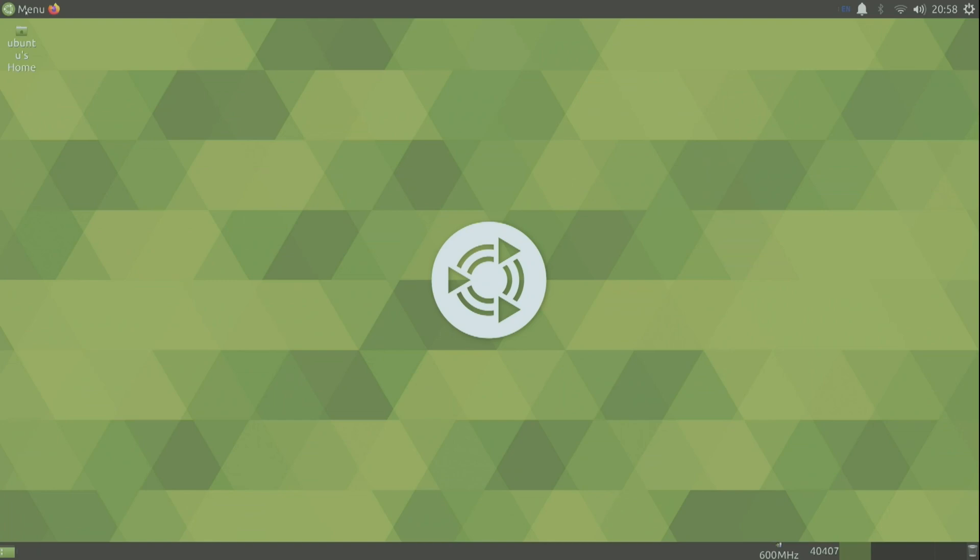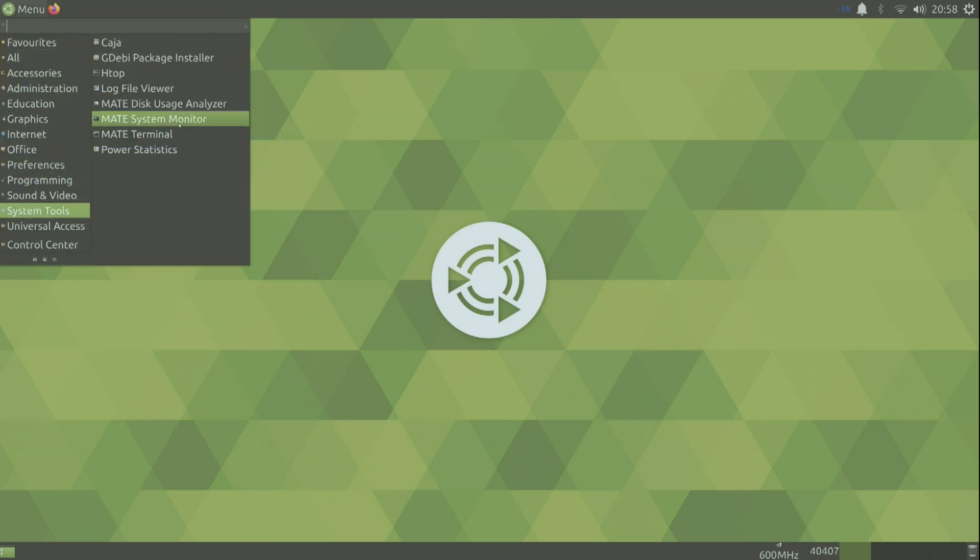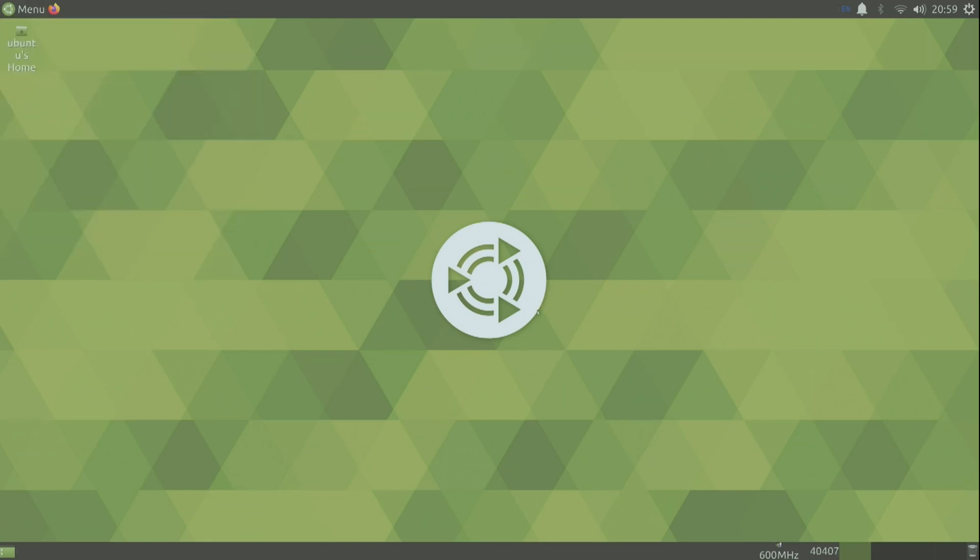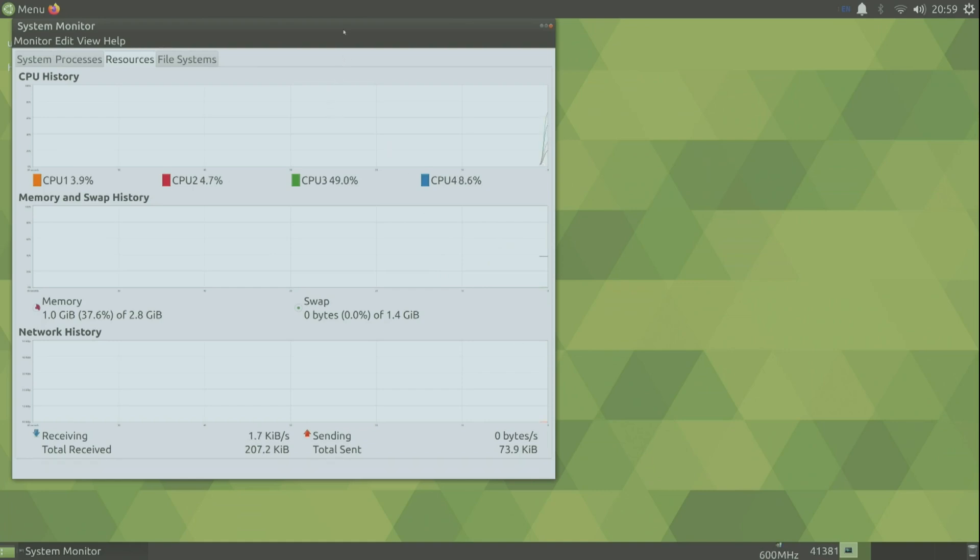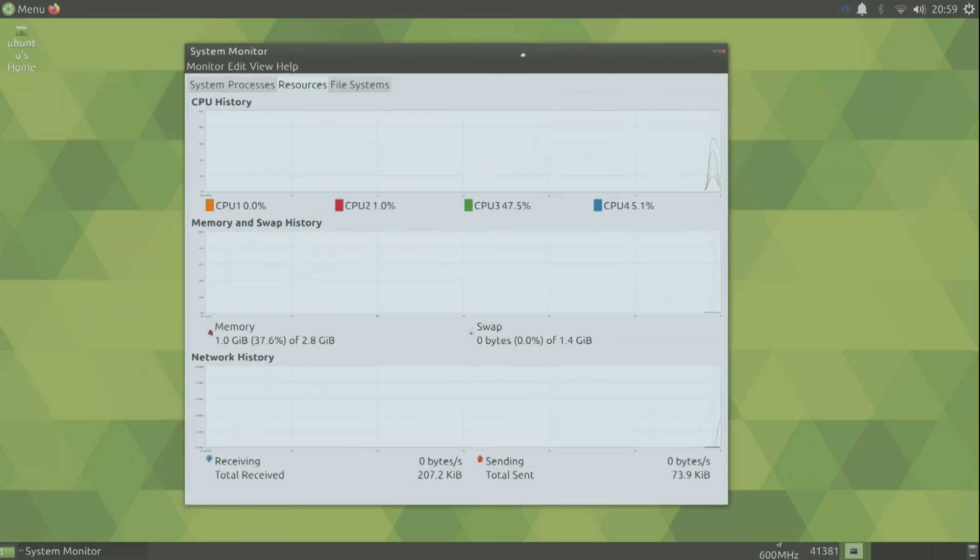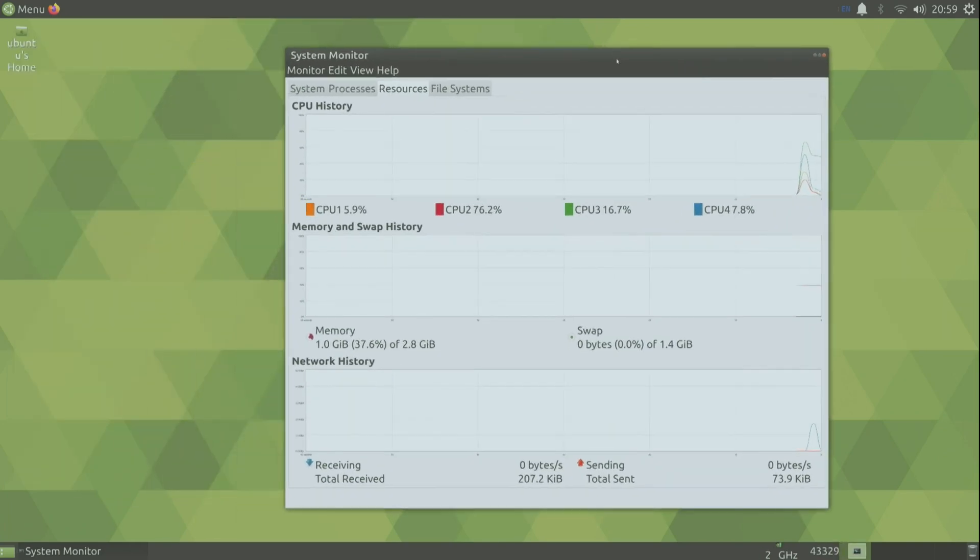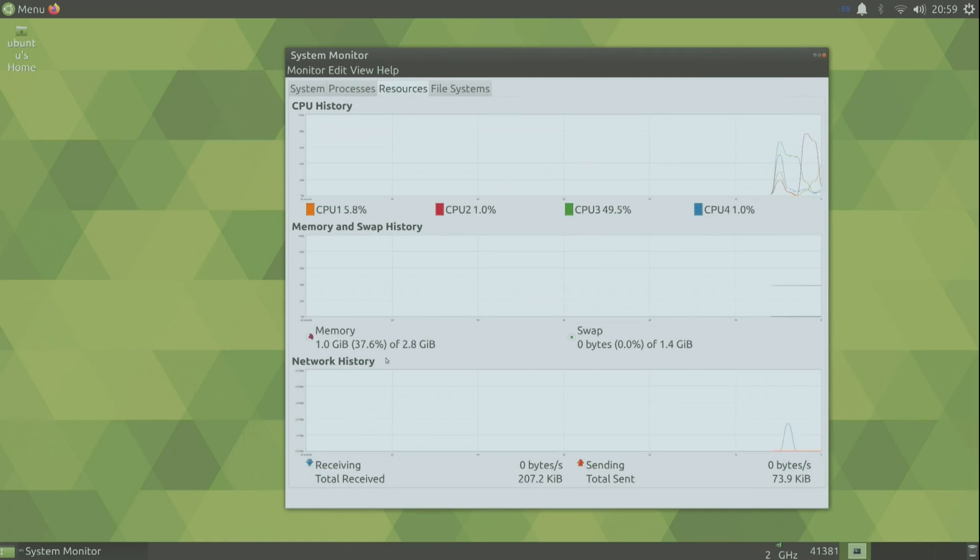So I again rebooted the system. And as you can see now we are clocked at 2 gigahertz. And we have a swap file now of 1.4 gigabytes. So we have actual 4.2 gigabytes of usable memory.